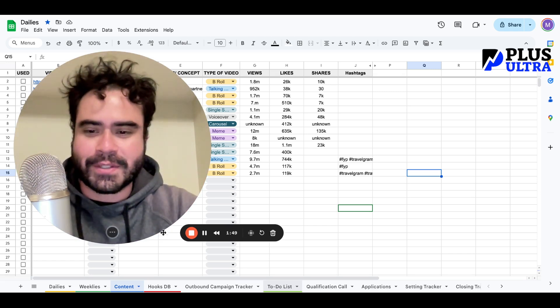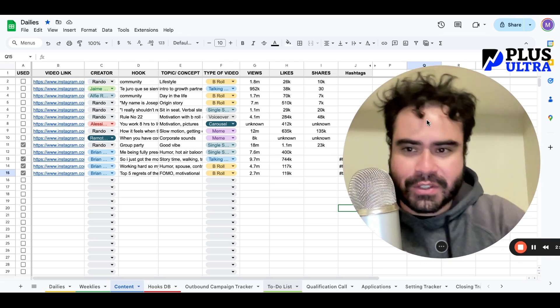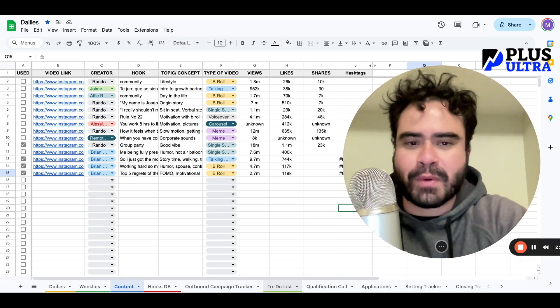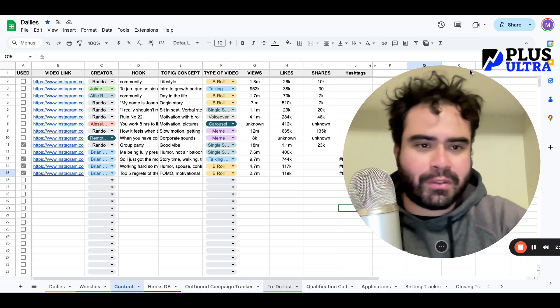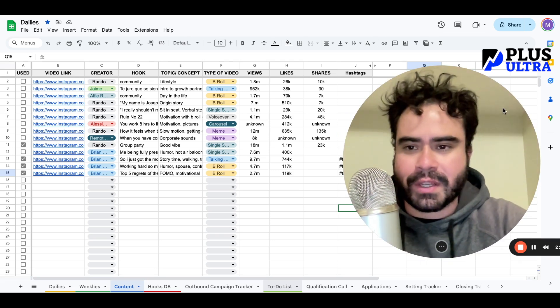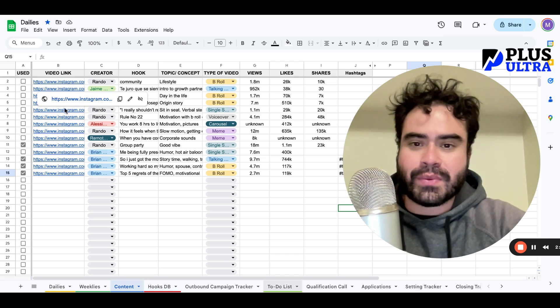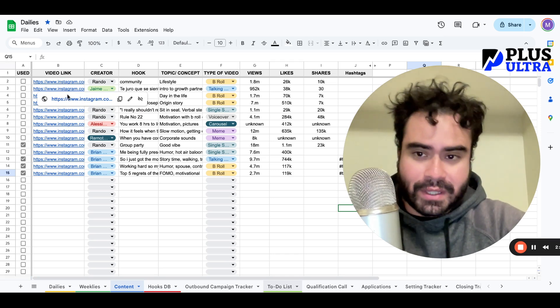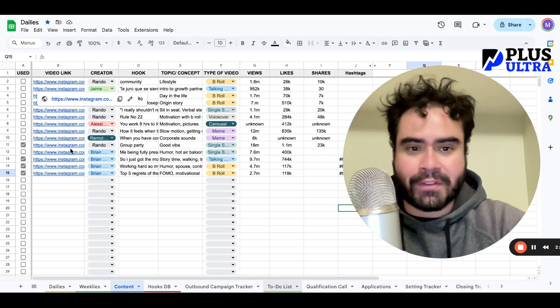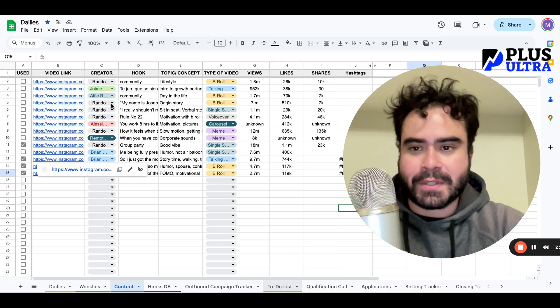I put together this Google Sheet for everyone in my free community. You're welcome to join if you want it. Basically, it's going to sort the already viral clips from your favorite users.